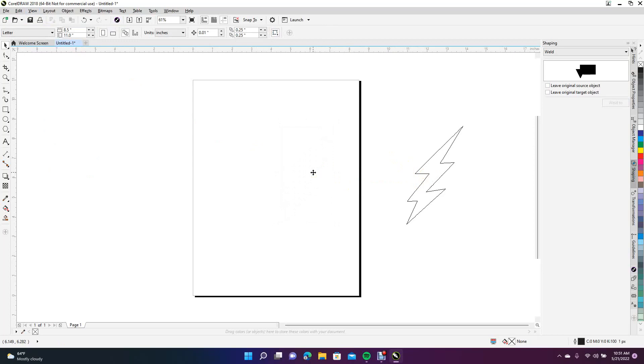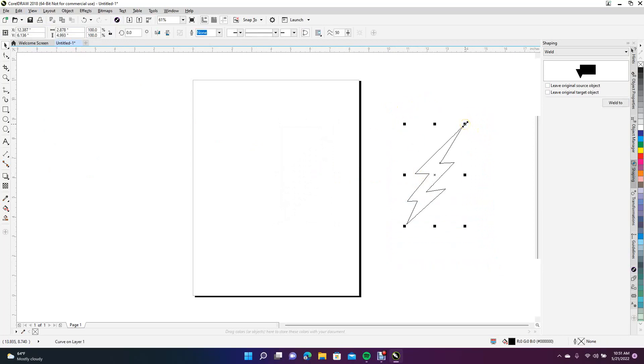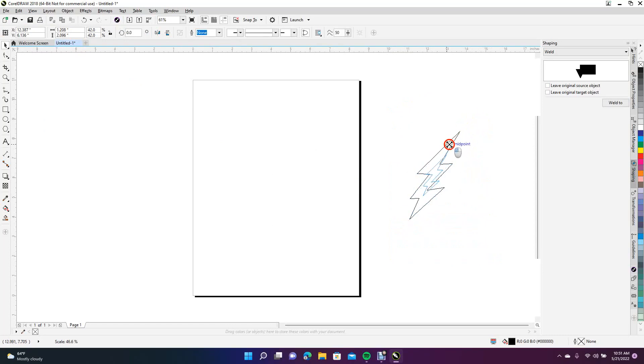Now we're going to drag a marquee around the bolt and scale it down by holding down the Shift key and clicking on one of these little boxes up in the corner.